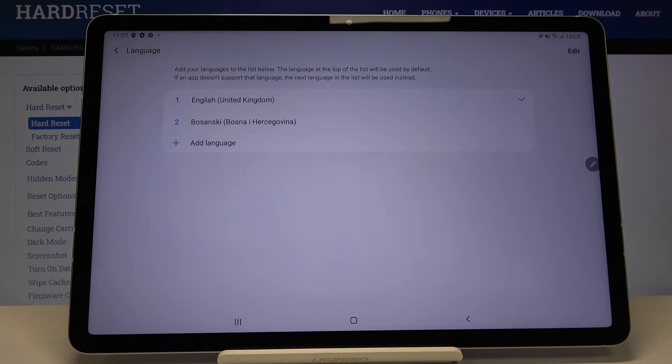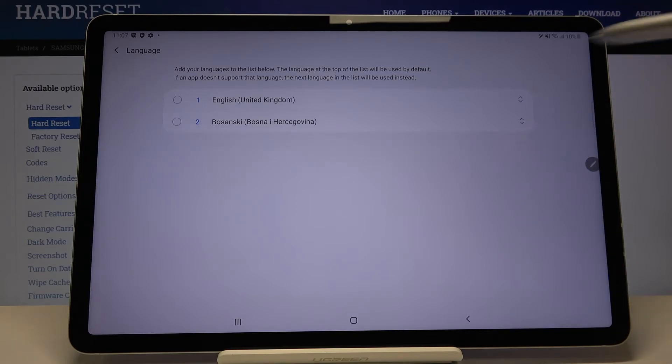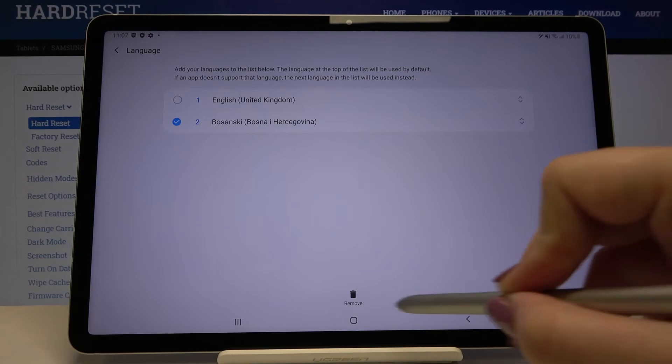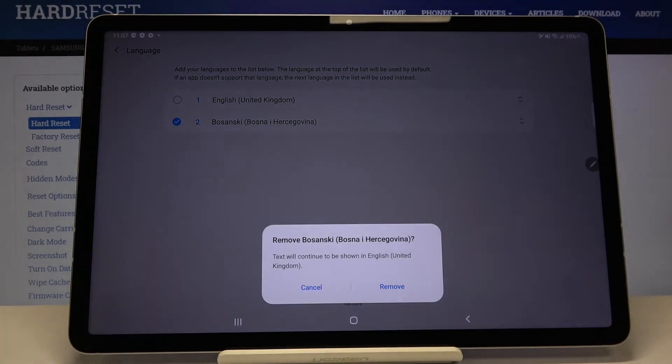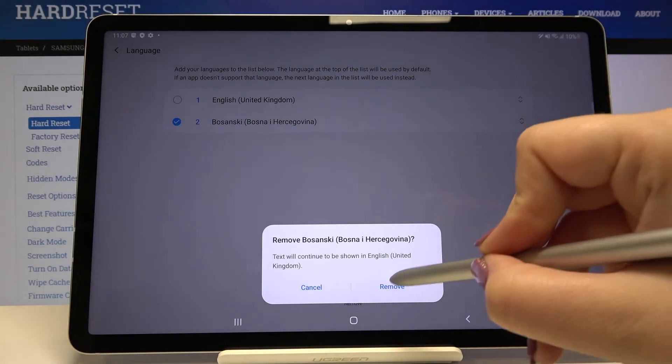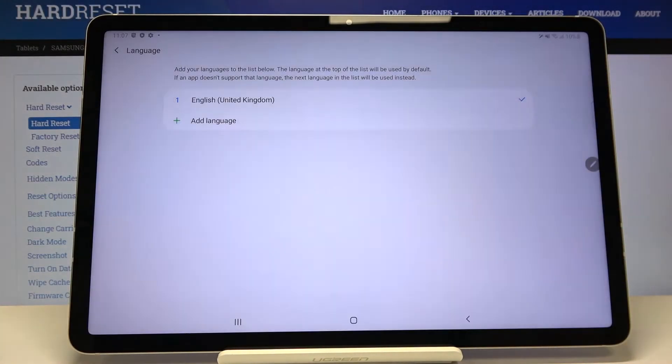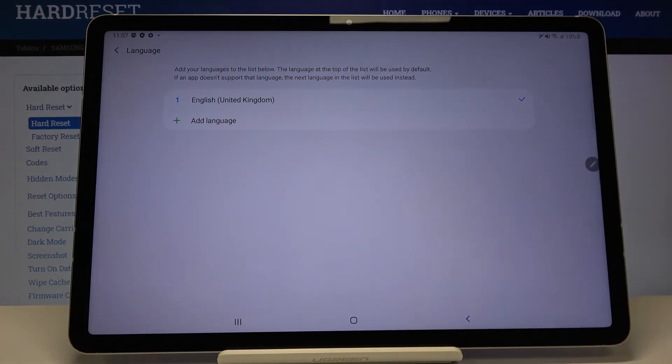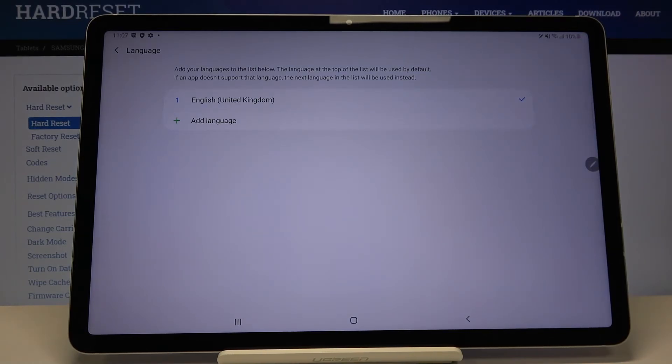In order to remove a language, simply tap on edit, click on the one you want to remove and click on remove. As you can see, English is set as the main language and the previous one simply disappears.